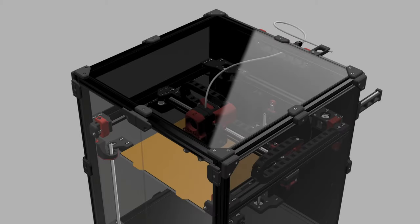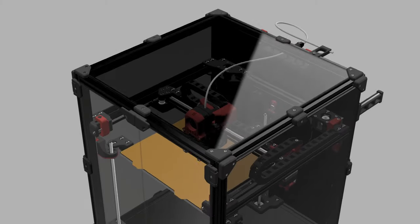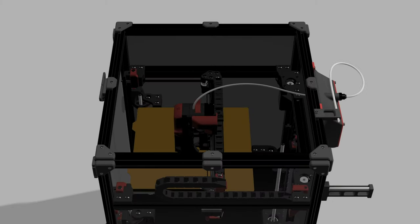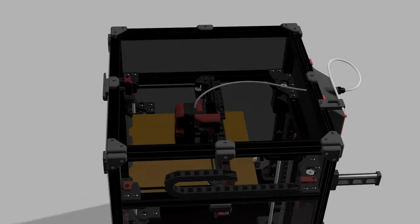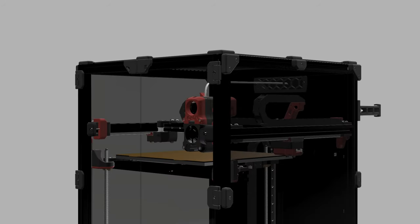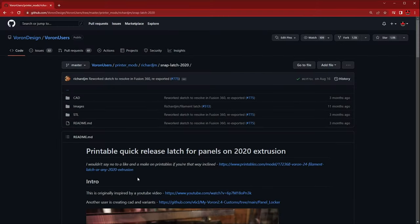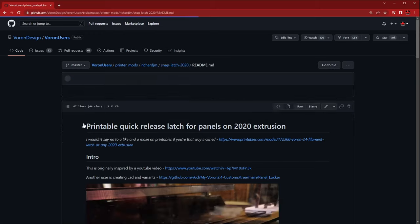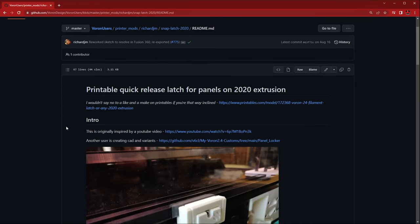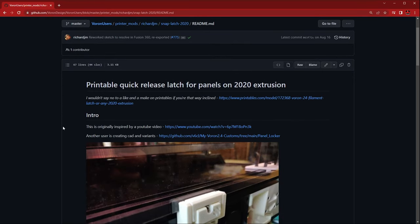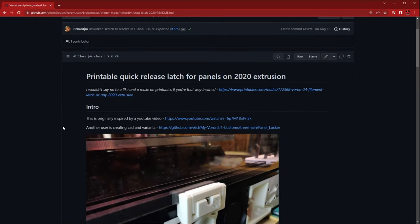The stock Voron panel clips work well but we find them to be a bit cumbersome if you're tinkering with your printer as much as we do. Luckily, GitHub user Richard JM created these snap latches that make taking off your panels a breeze.